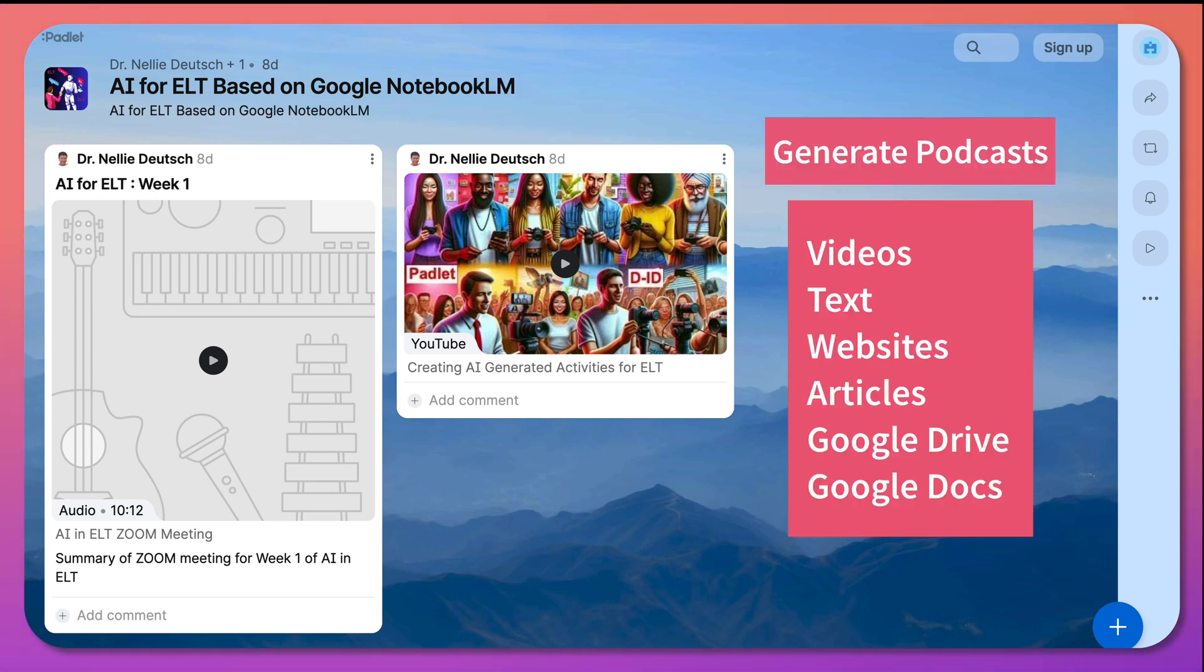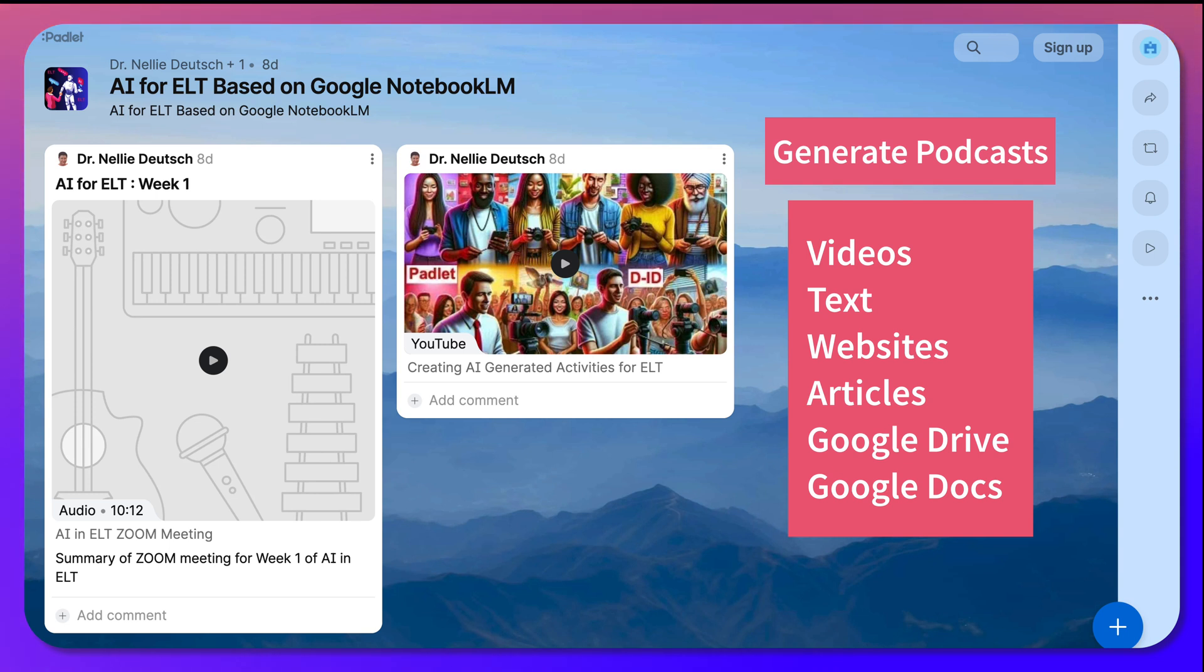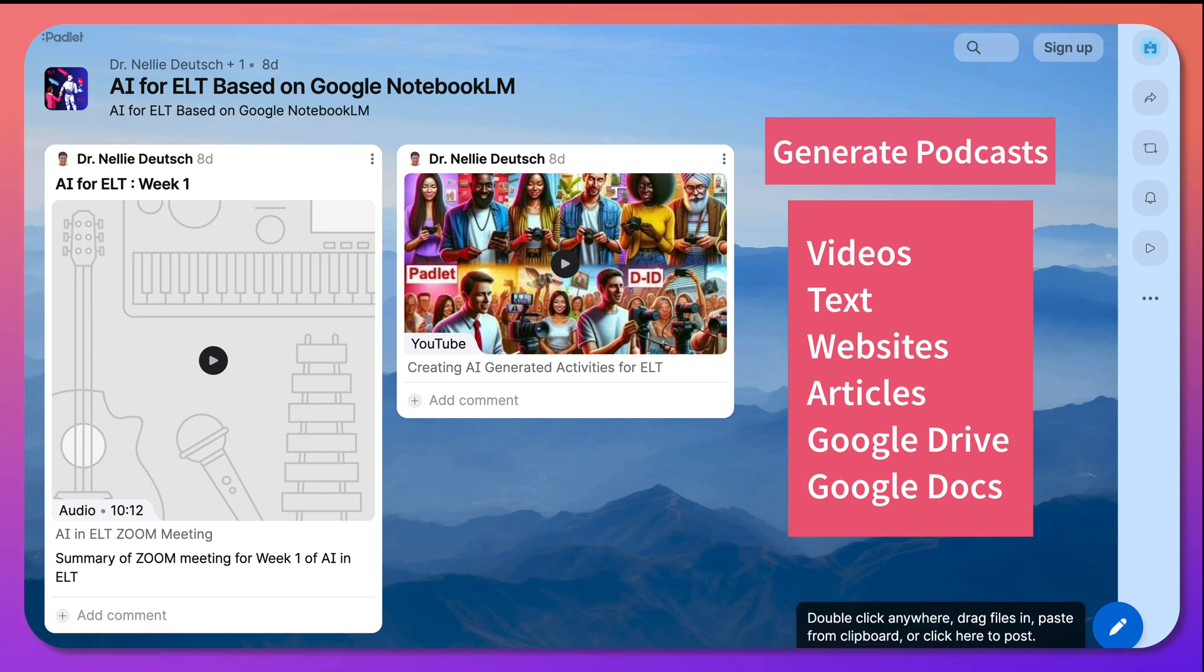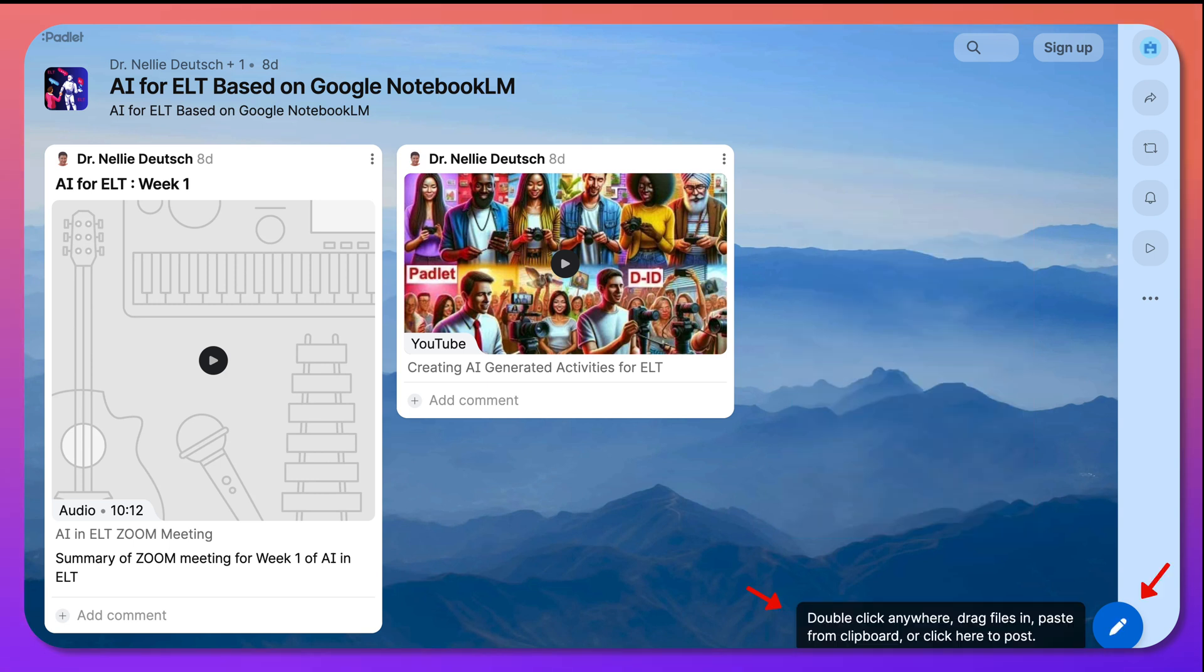They can do it from videos, from text, from websites, articles, Google Drive, Google Docs, and so on. So in this case, it's up to them. If you want to add content here, you go to the gear at the bottom where there's a plus, and then you can add information.